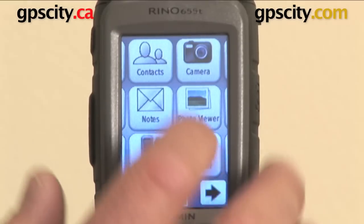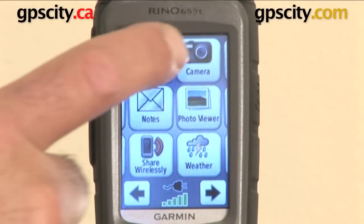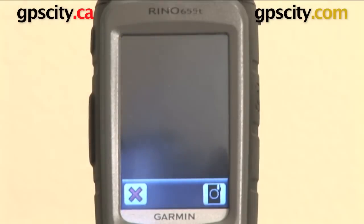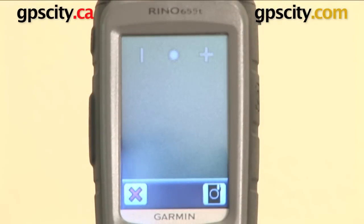So let's go across and find the camera icon — there it is. Click the camera. So now it's loaded.